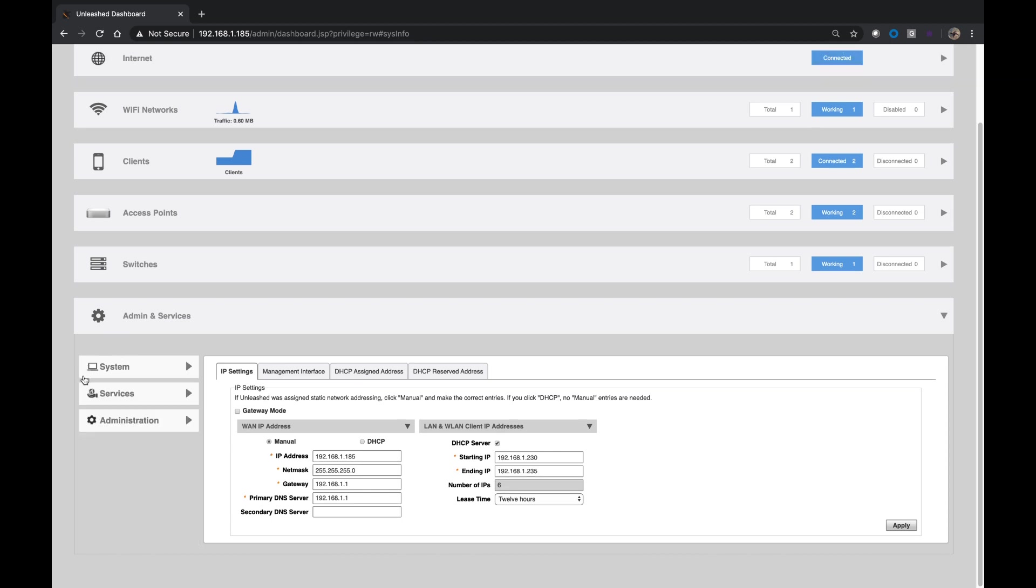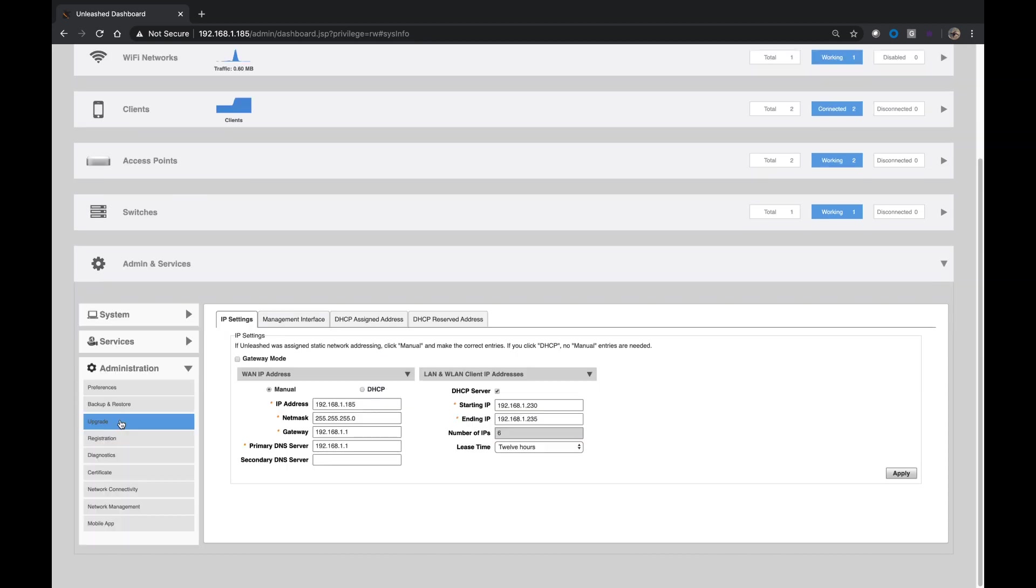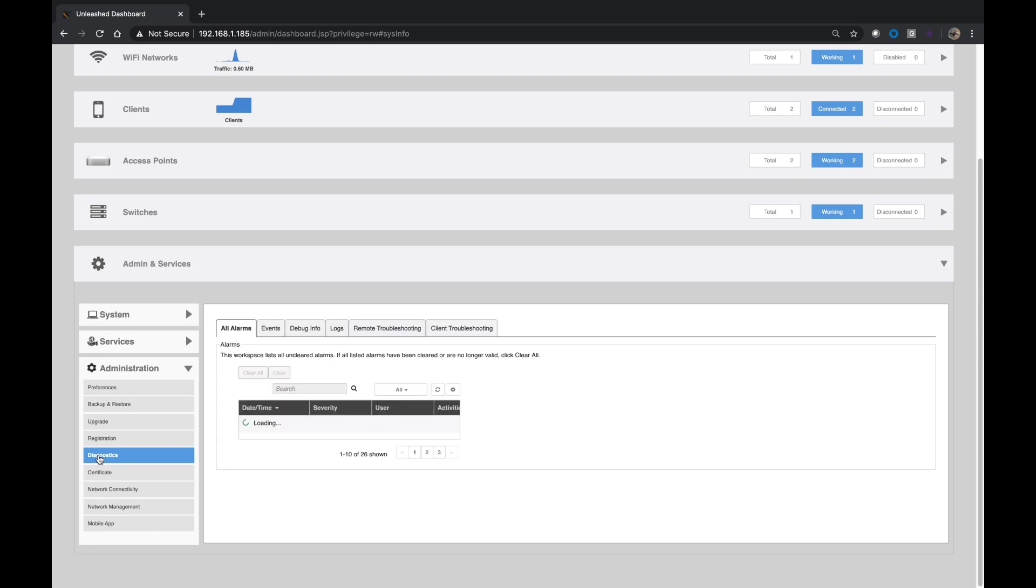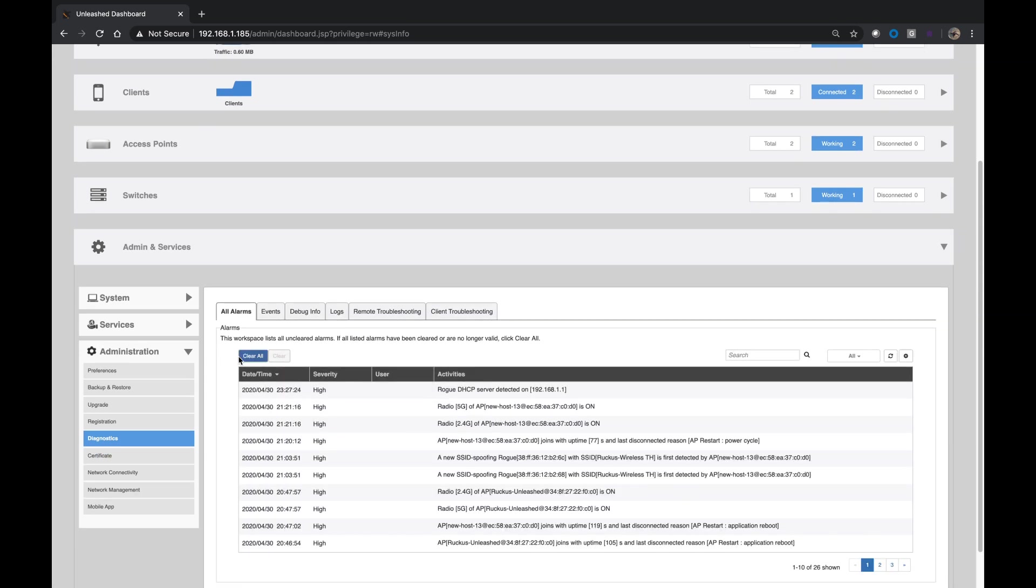So how do we see those logs? If you go to Administration, and then you go to Diagnostics, and under All Alarms or under Events, we'll see it.